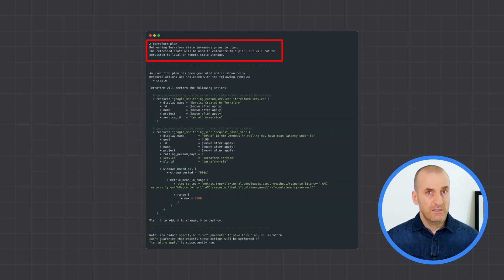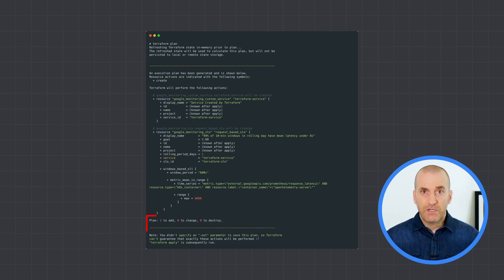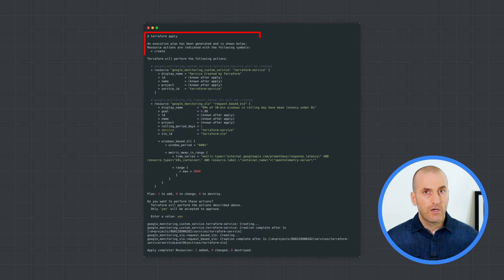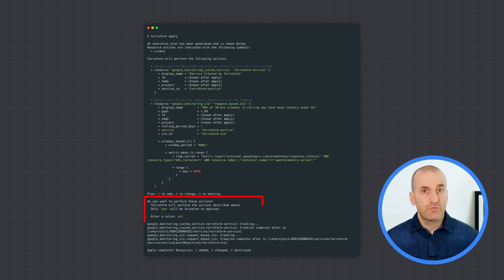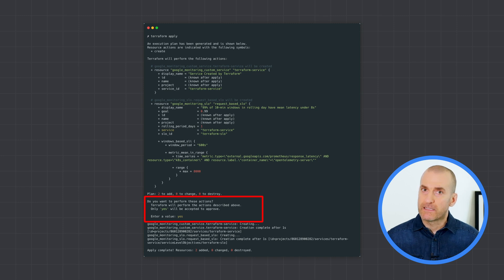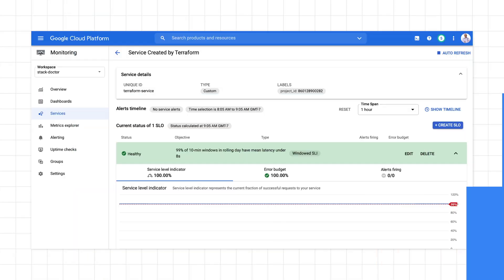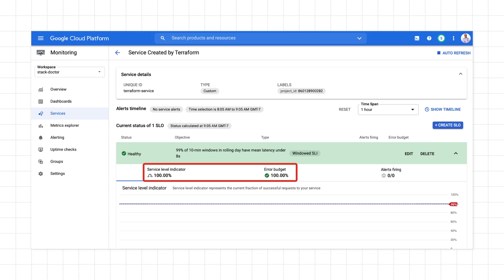Once your definition is done, run the Terraform plan command to validate your configuration and make sure that the two resources will be created — your service and your SLO. Finally, run Terraform apply to actually create the resources. Confirm at the prompt and verify that the two resources got created. Return to the console and verify that your service was created and that it has an SLO defined against it, and make sure your service is currently compliant with your SLO if that's what you expect.